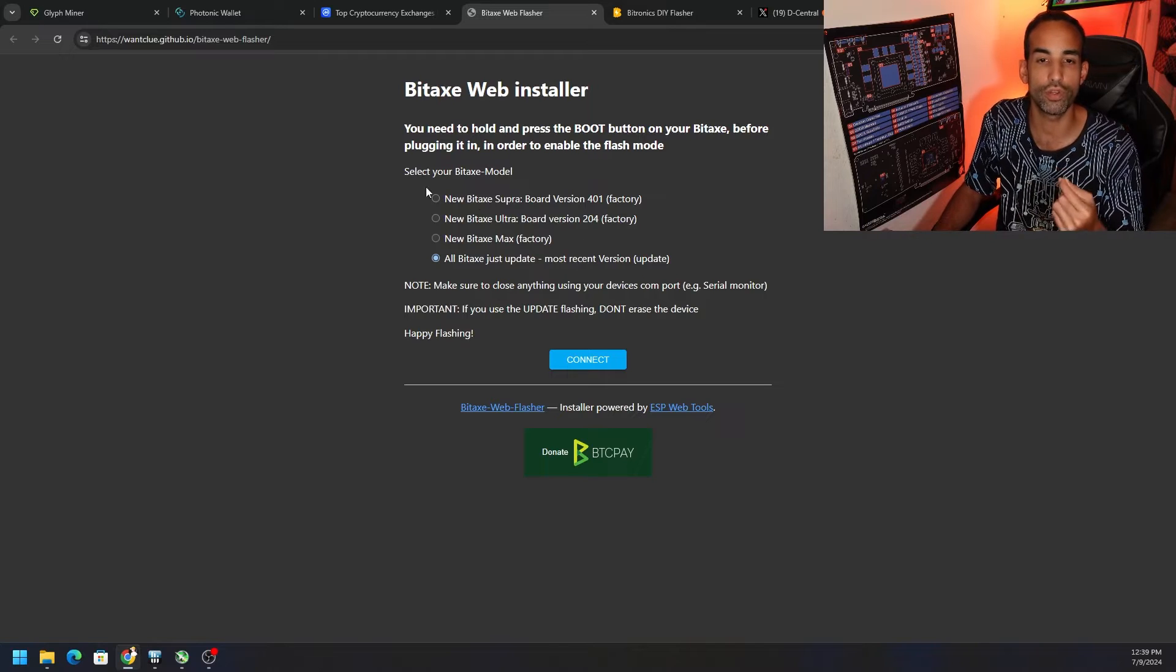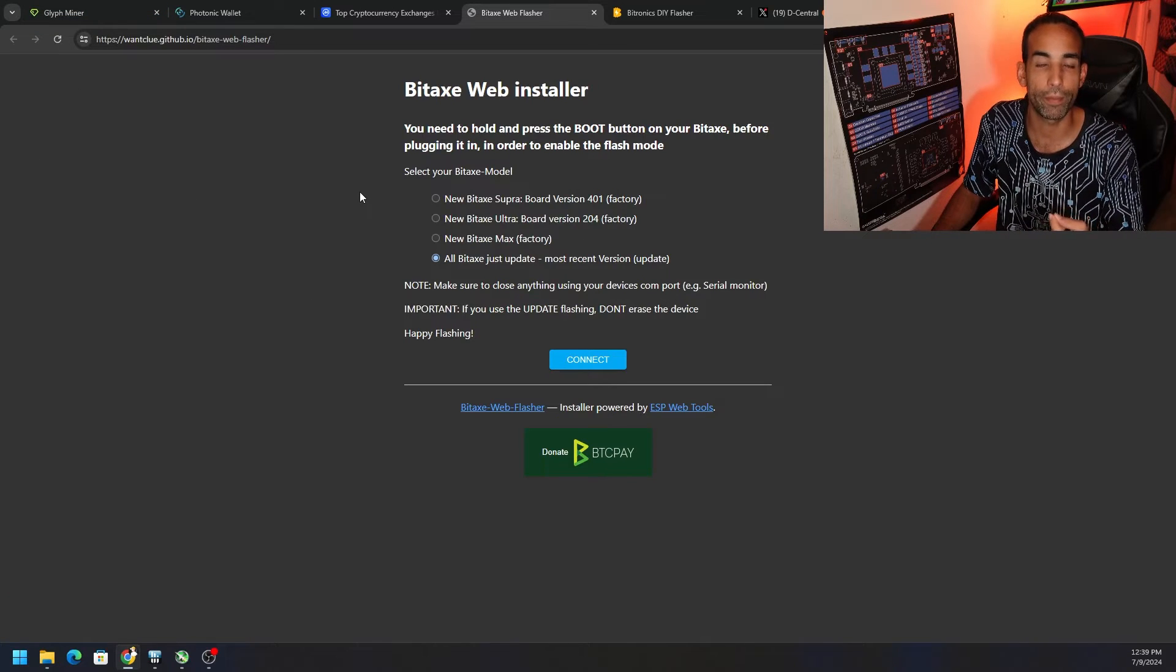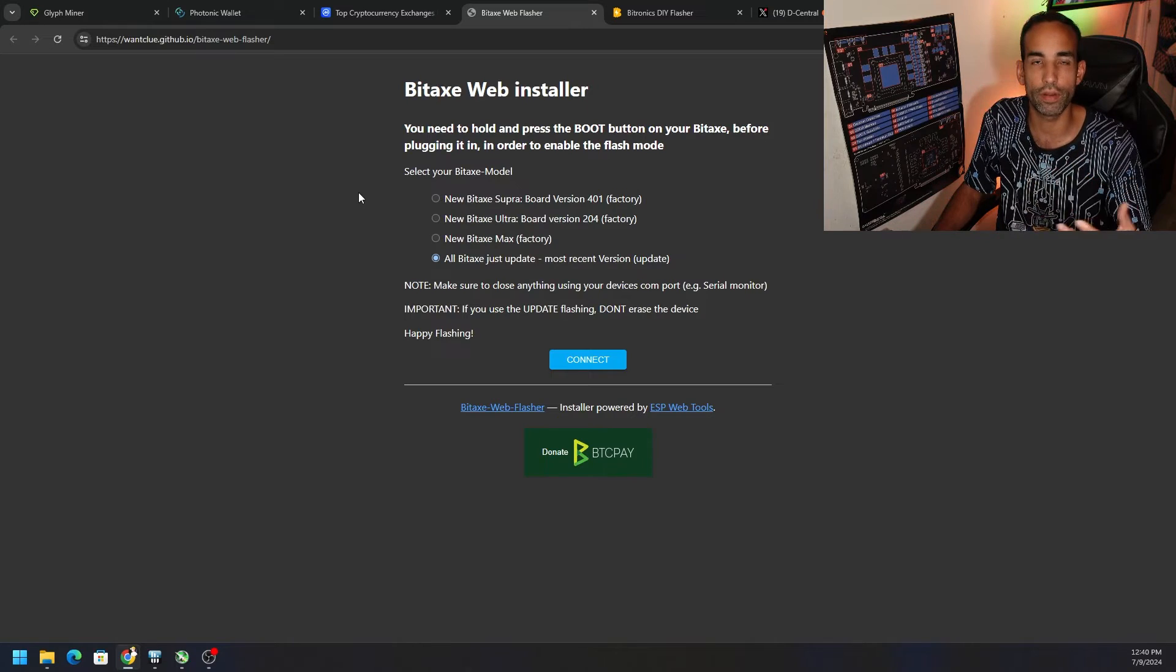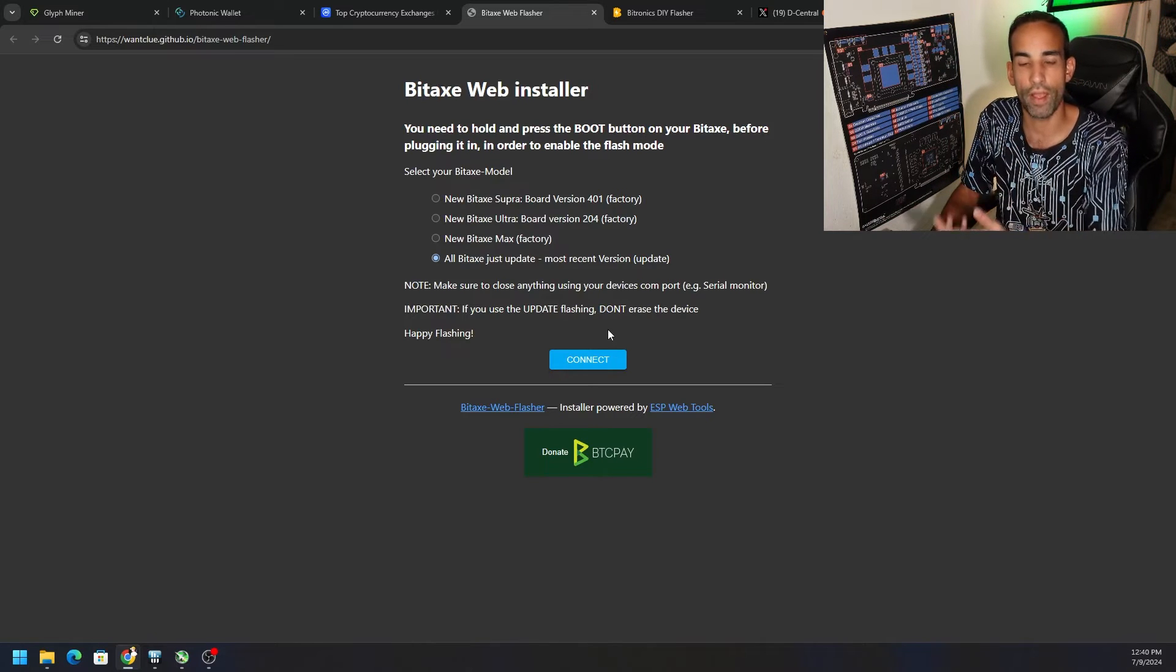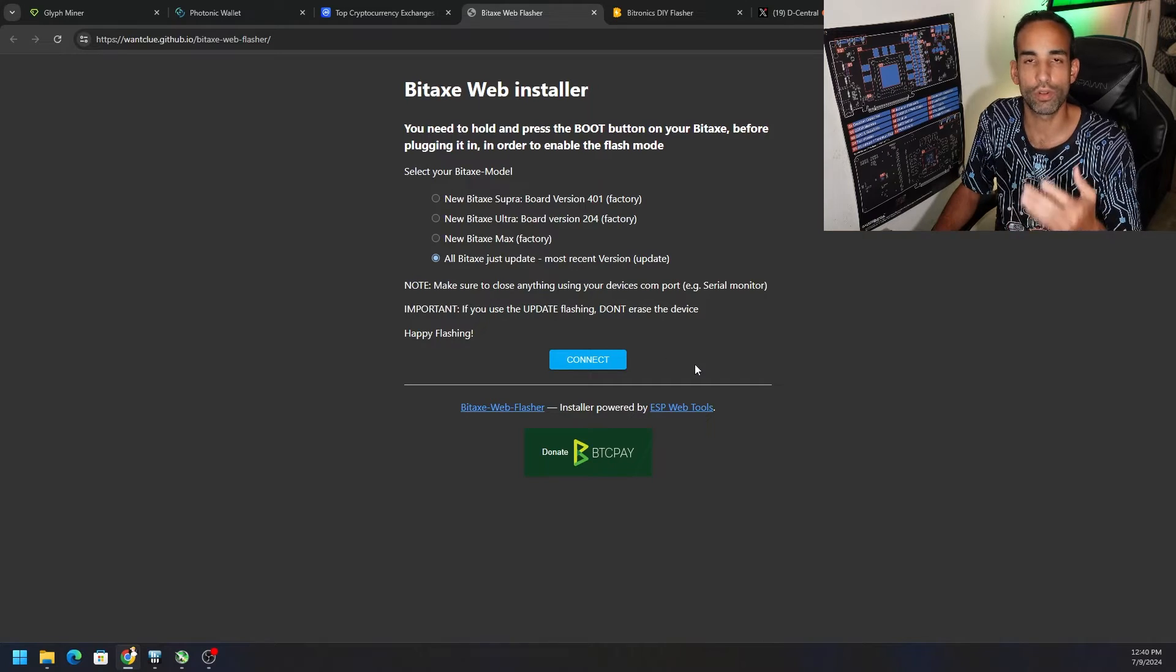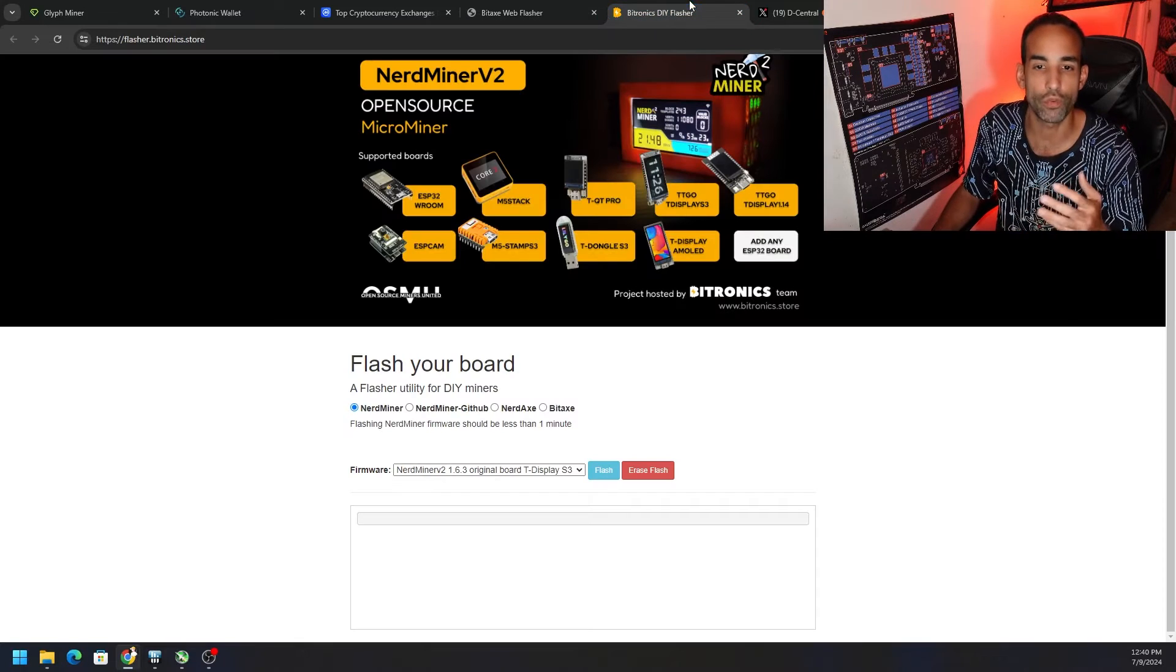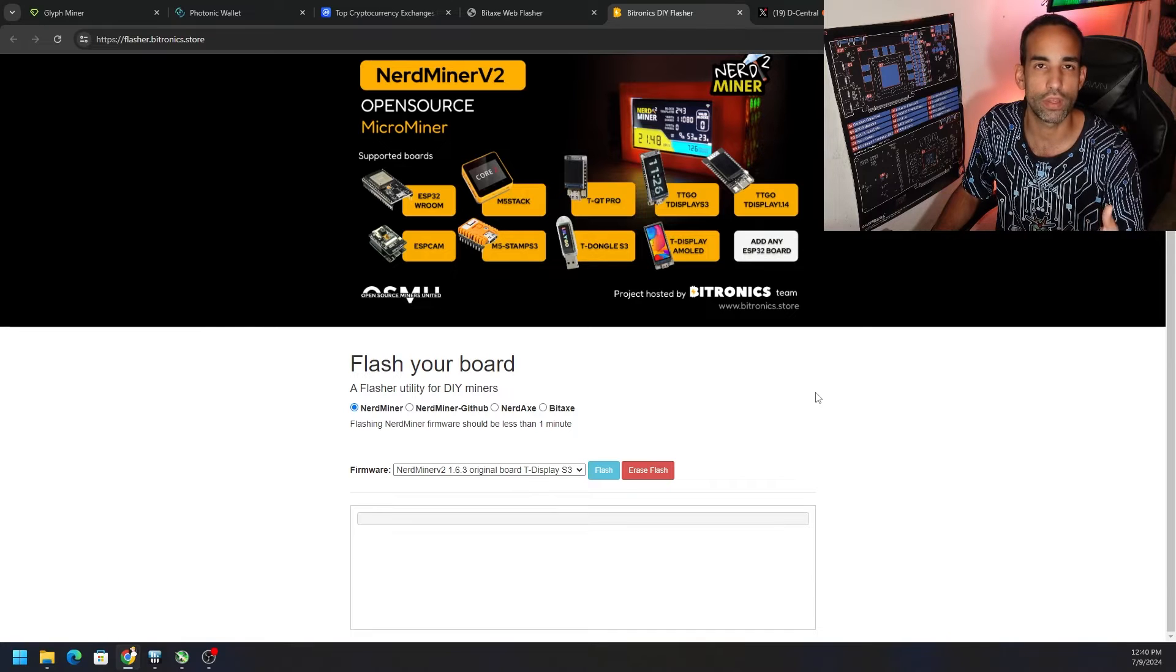When you actually plug it into your computer you'll see a window pop up and it would say COM port 7, COM port 6, 5, whatever. You select the device and then you're able to flash it and get your device back up and running.